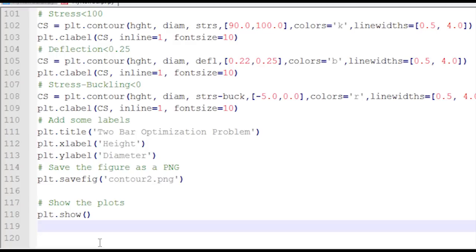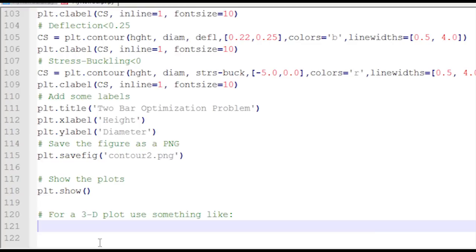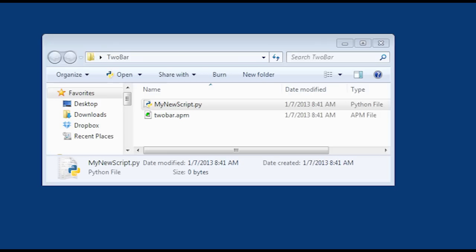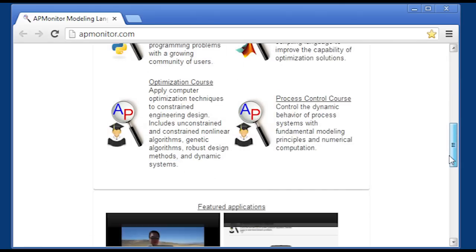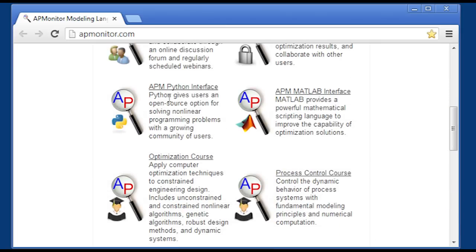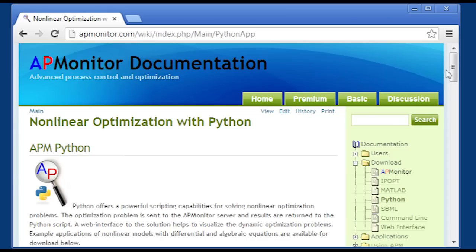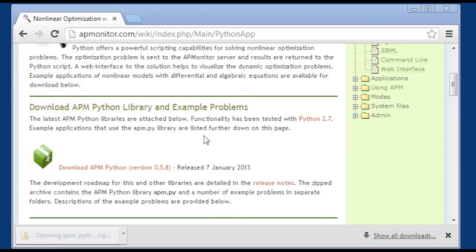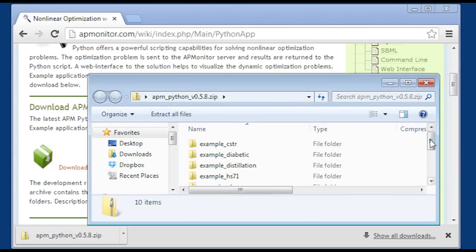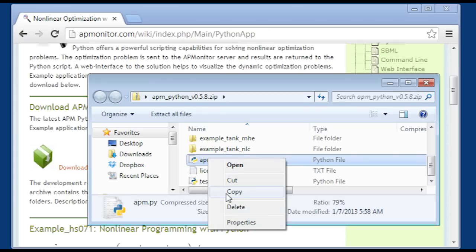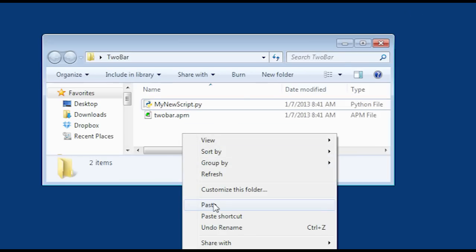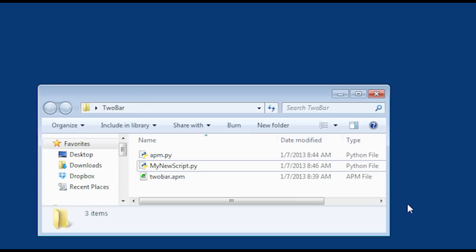Now the final and very important step: plot.show() — that will display the plots. Also in this assignment is a 3D plot; there's a link if you'd like to see how to do that, but I won't cover it here. The final thing I need is to get the apm.py file — this is the library for working with APM Python. I'll go to the APMonitor website, to the APM Python section, download the zip file, open it up, find apm.py, copy it, and paste it into my 2-bar directory on my desktop. Now I have these three files needed to run this optimization problem.